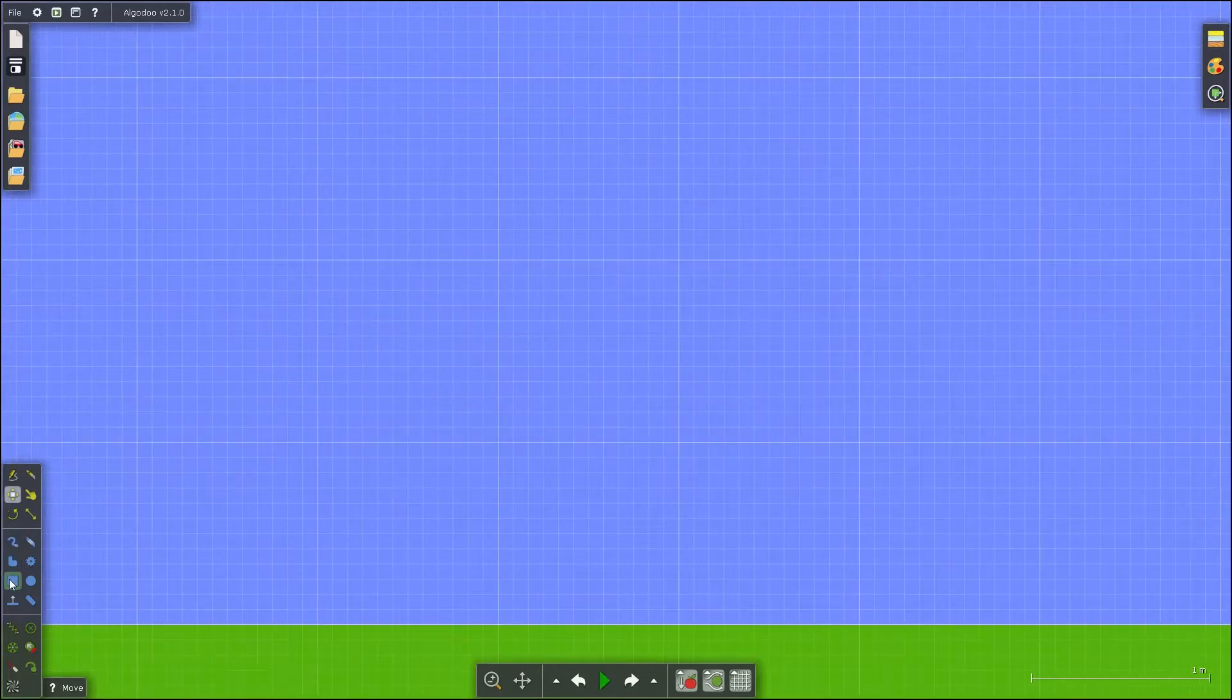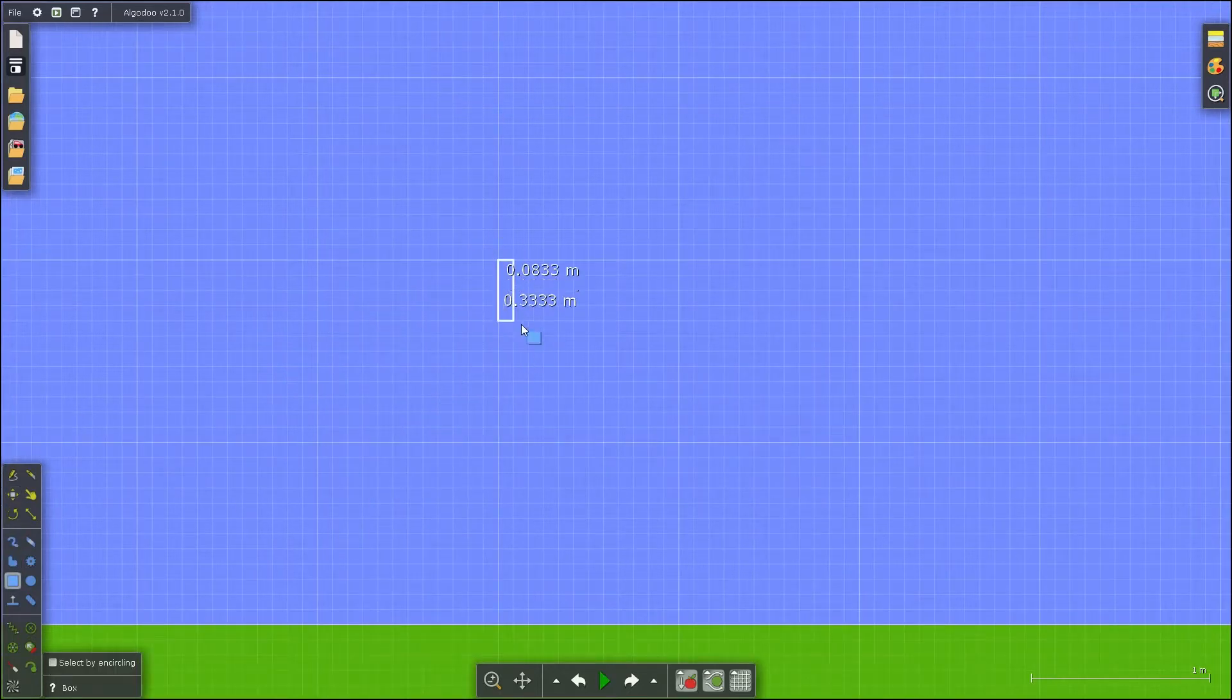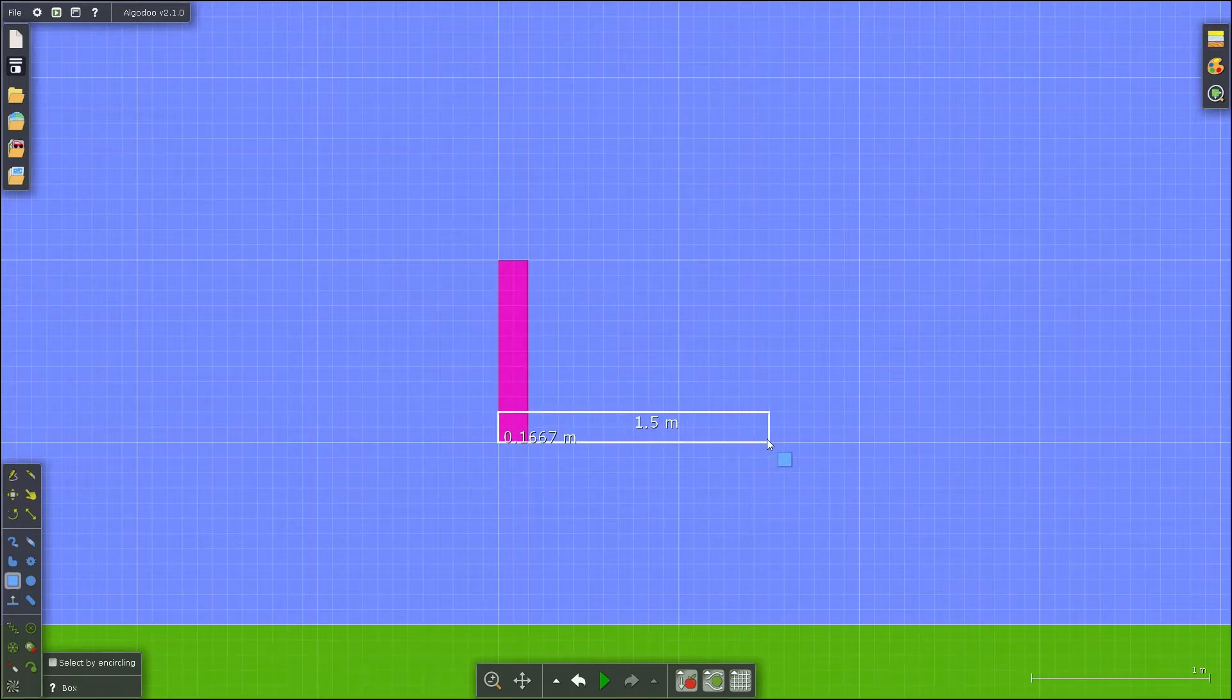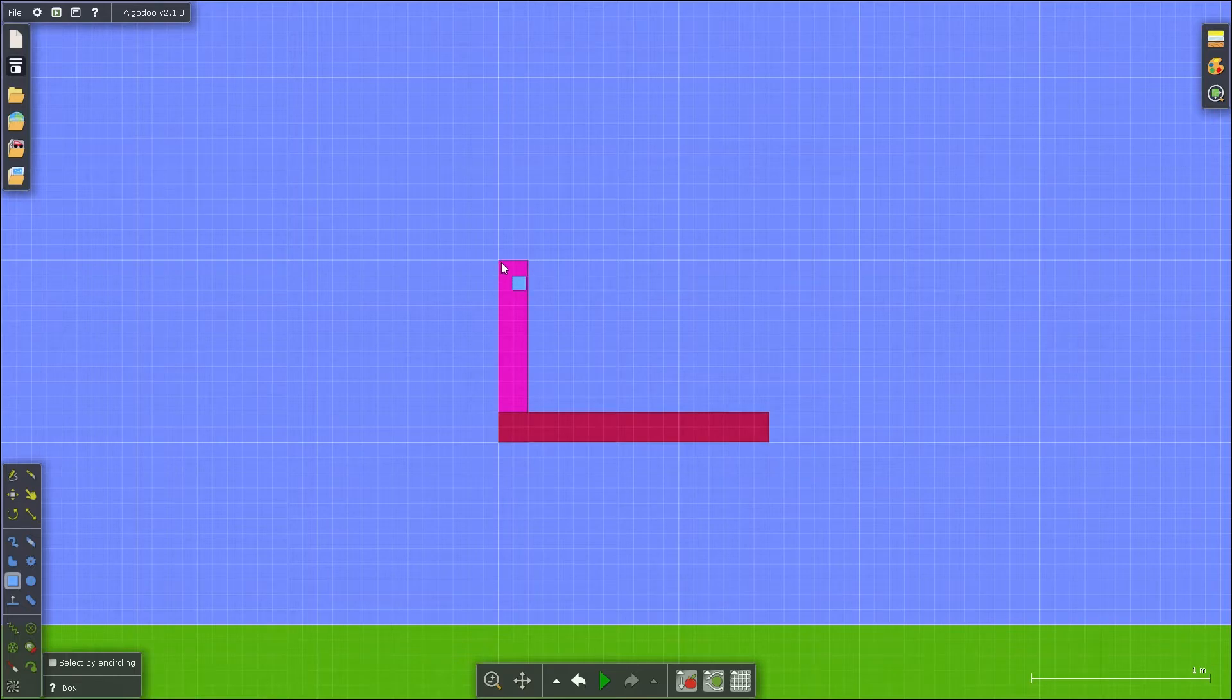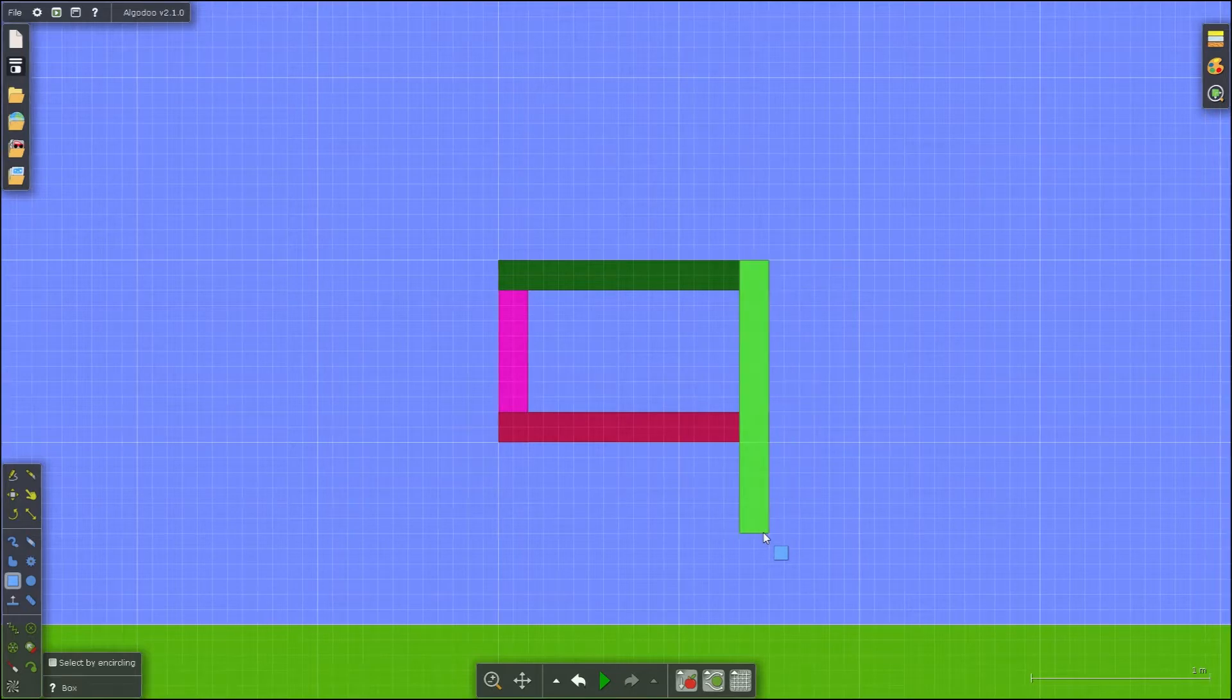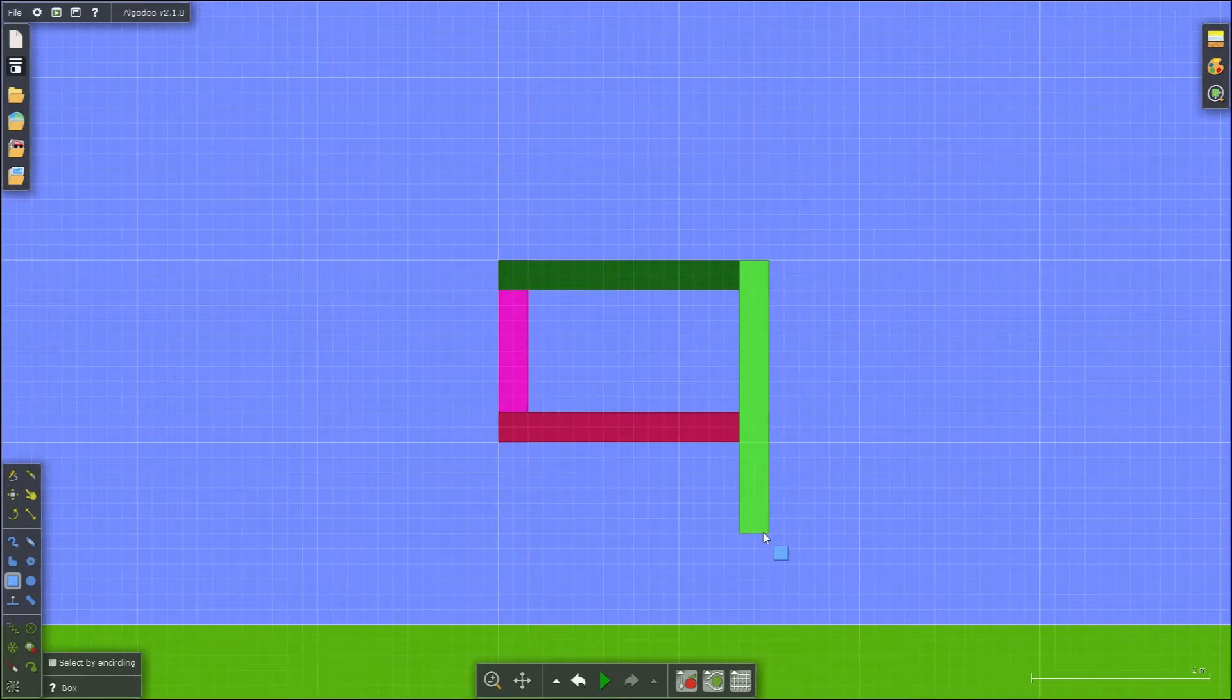The first thing we are going to do is use the box tool to create your four linkages. Note that the dimensions appear when you are resizing the linkages. As you can see, the four linkages snap into a grid. This is because I am using the grid tool, located on the bottom toolbar.